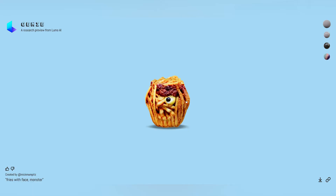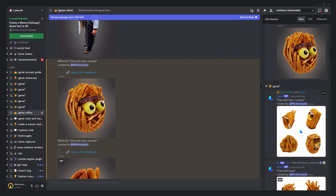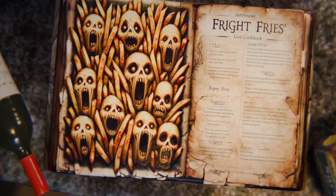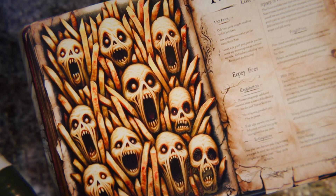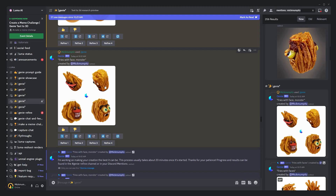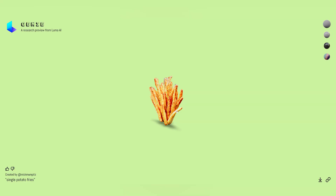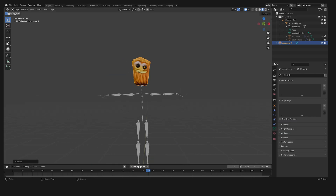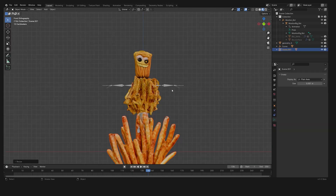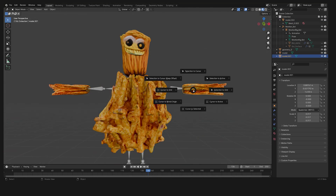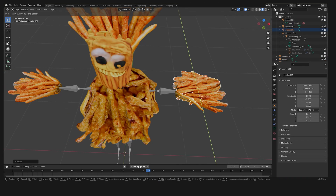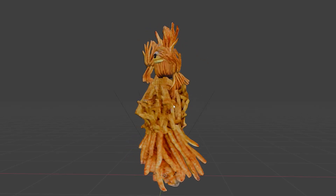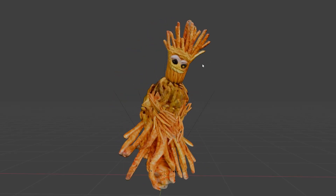Remember that for this process there's always room for customization. For example, I also needed a character made out of fries, and I was not able to create a good model for that with Genie. Instead, I generated all the parts separately, moved them around to fit the rig generated by Mootion, and then just parented everything to the rig using automatic weights. And that's how I was able to Frankenstein together this nightmare creature.